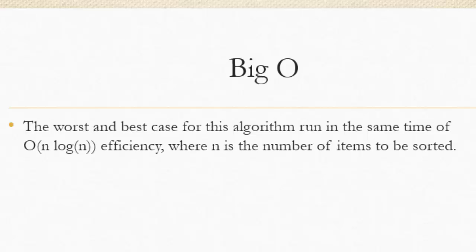Meaning that, even in the worst case, as it was reversely ordered, it would still take n log n, where n is the number of items to be sorted. And it will never deteriorate to n squared, which is good.